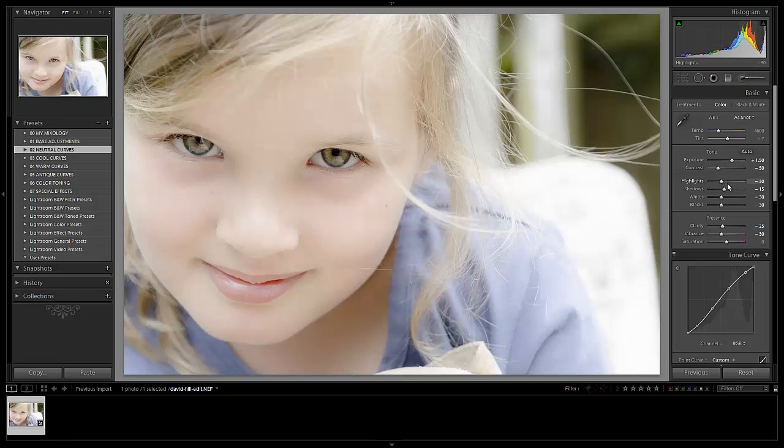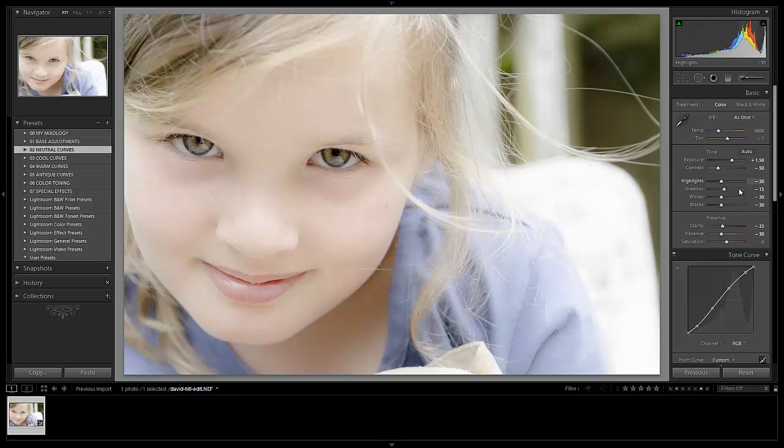We've pulled down the highlights and the whites, which has basically brought down the highlights on the skin. We've brought down a little bit of the shadows and blacks, which has added back some contrast because we killed our contrast with that adjustment over here. We also have pulled down our clarity to negative 25, just to soften out the skin a little bit more and pulled our vibrance to negative 30. We're going to make some fine tune adjustments there.